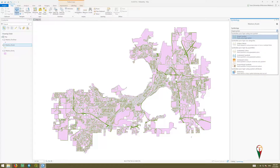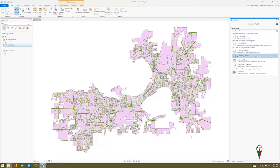Now you could symbolize them by unique values, so you can change the symbology here with things you're familiar with — graduated colors, graduated symbols, proportional symbols, or unique values if you wanted interstates different from residential streets. A new option here is symbolizing your layer using symbol attributes by a dictionary, which sets a more complicated rule set.